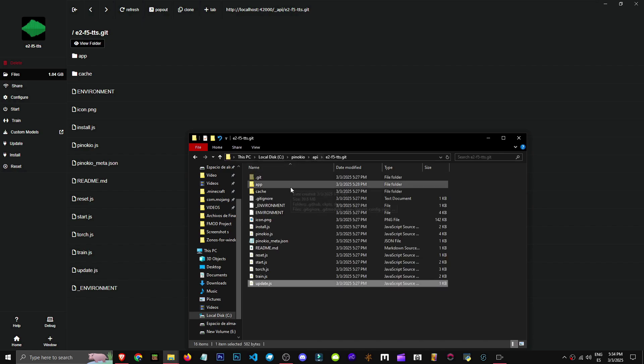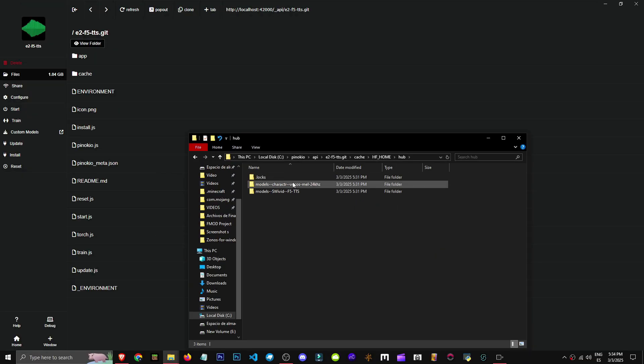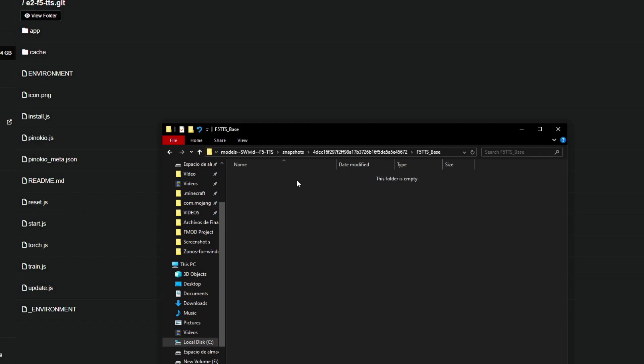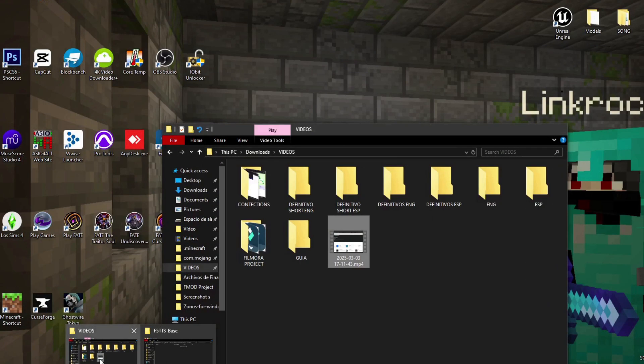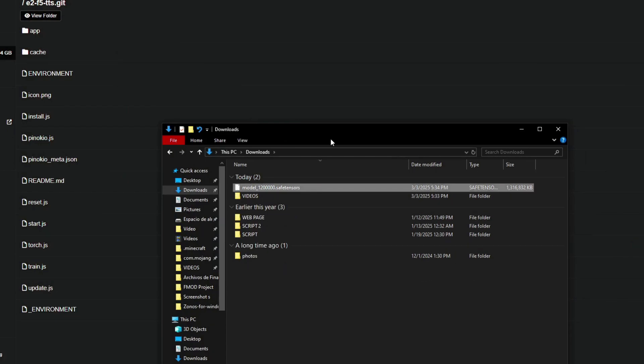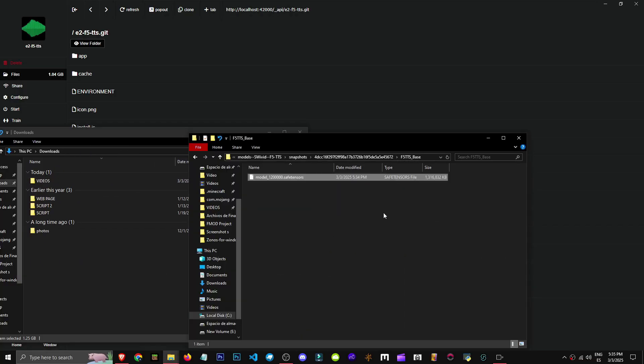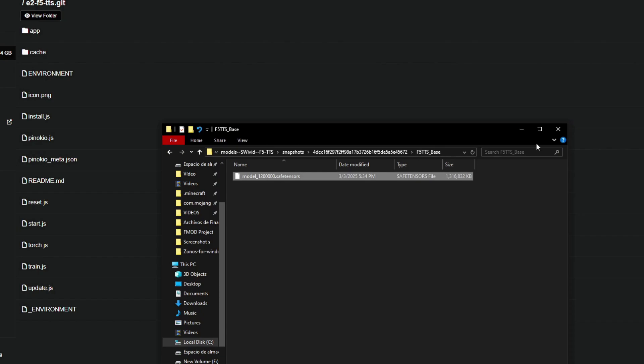We enter this, then go into the cache folder, HF home, hub, F5 models, the models part. We enter snapshots, this folder. Then again, here's where we'll put our model. Our model will be where we saved it. It's 1.3 GB. We drag and move it here. This way we'd have this new model.